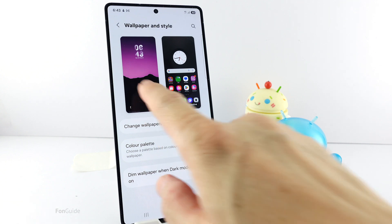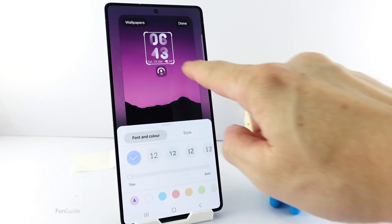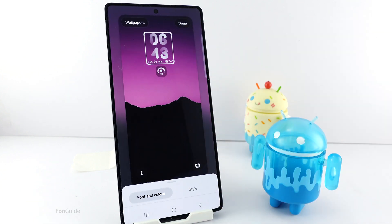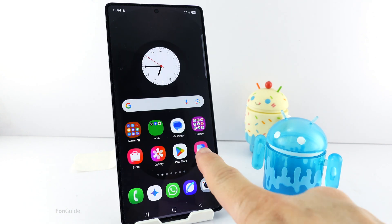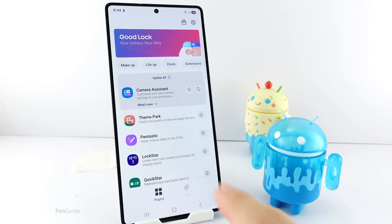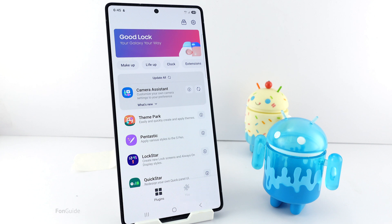You know you can't make the lock screen clock bigger when using the cards notification style. If you want both, you need to install Good Lock and the LockStar module. If you live in a region that supports Good Lock, you can download it from the Galaxy Store, and from Good Lock you can download the LockStar module.